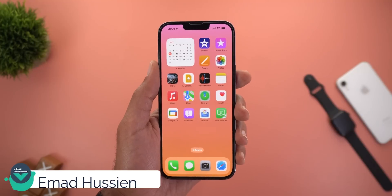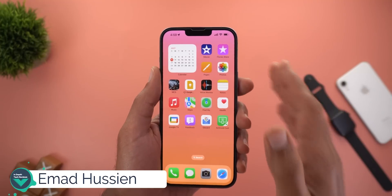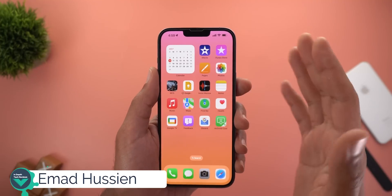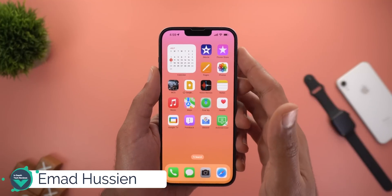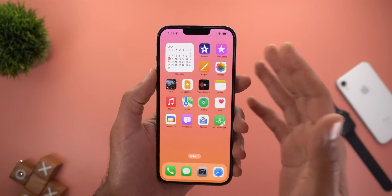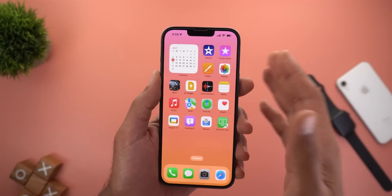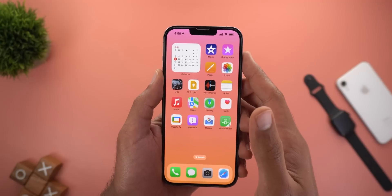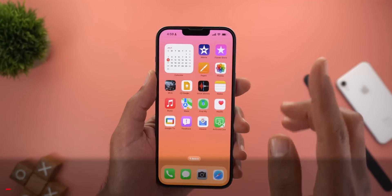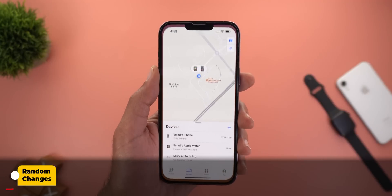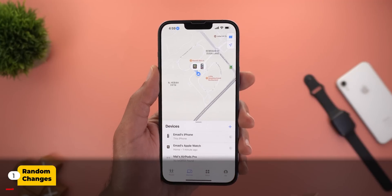Hello everyone and welcome to the channel. In today's video I'm going to show you tons of new features in iOS 16 beta 3 that I didn't mention in my previous video, and the first one is in the Find My App.